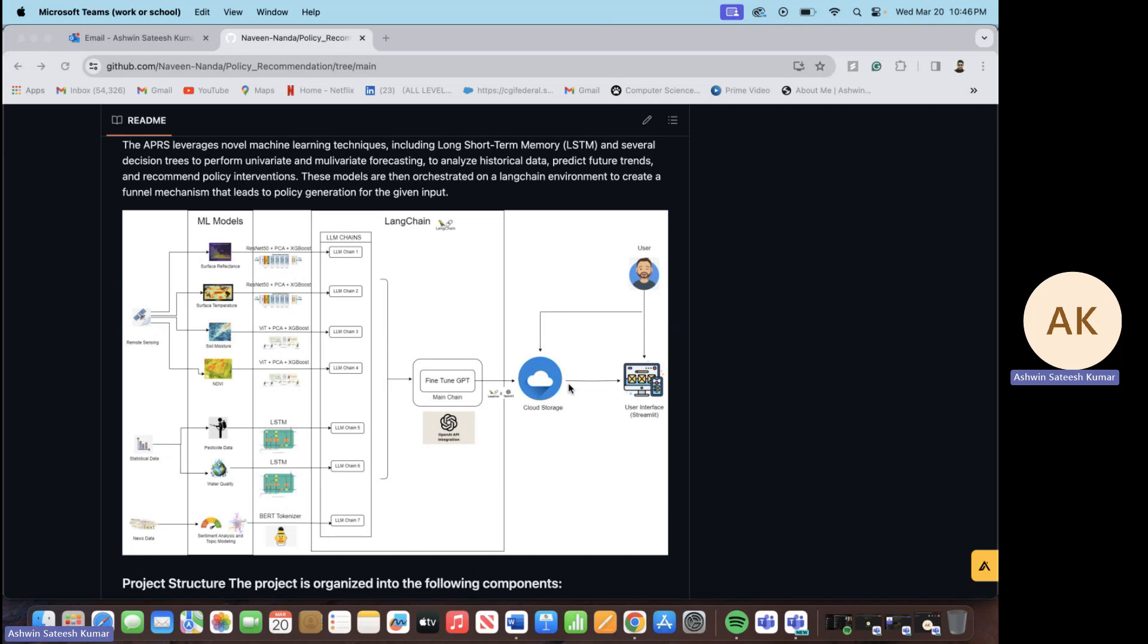We also created an application using Streamlit for the user interface. At this point we have made sure that you can just select a single state, that is North Dakota, and select a particular state value or a particular county value and generate the report for that.